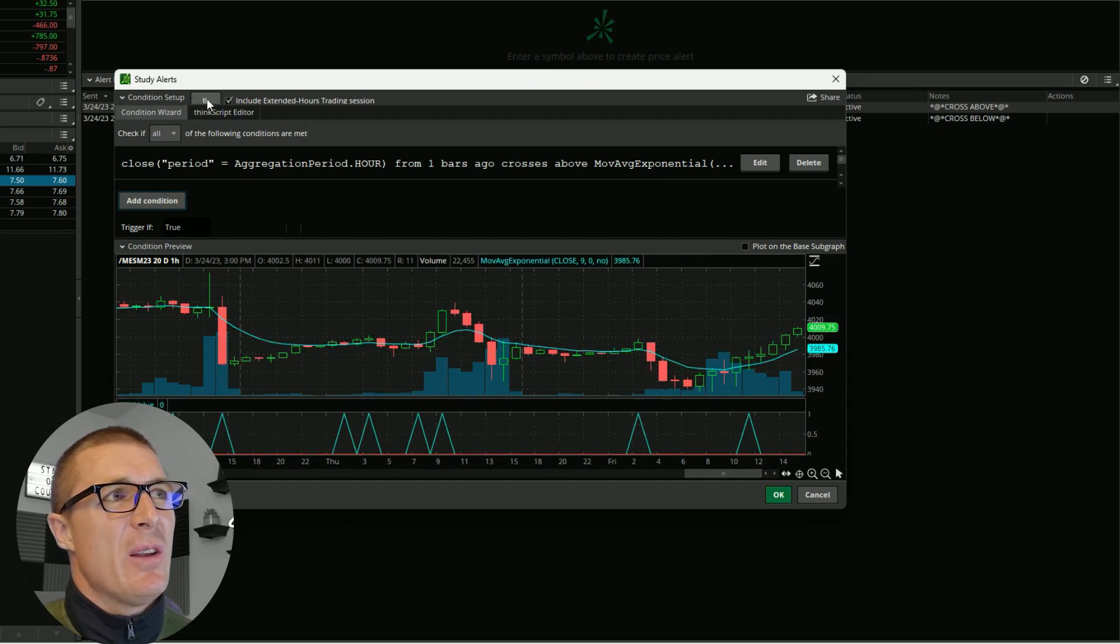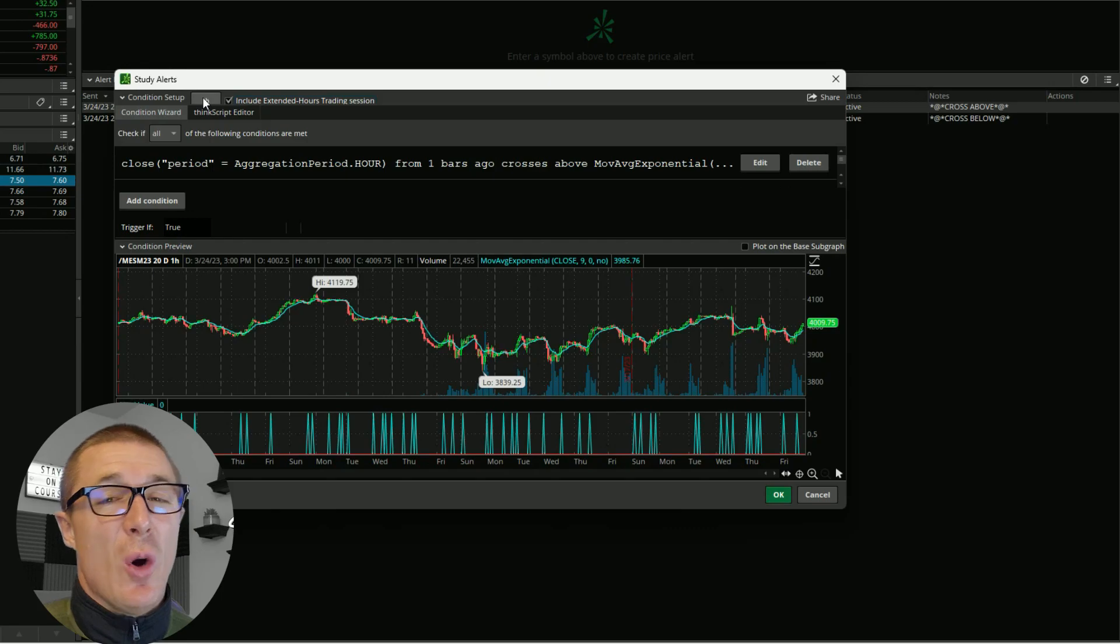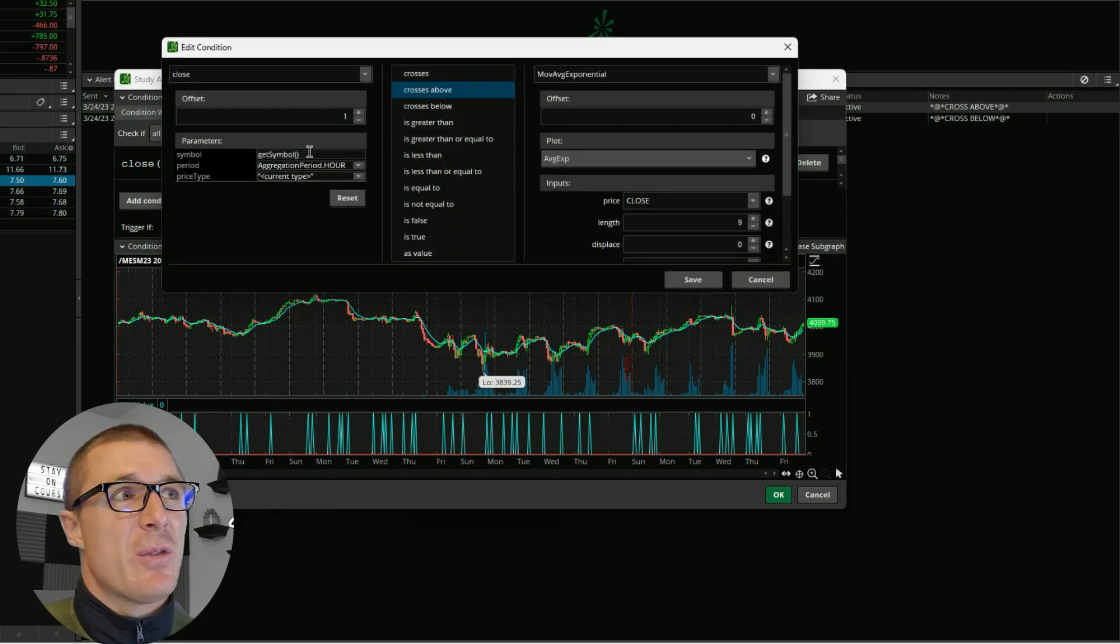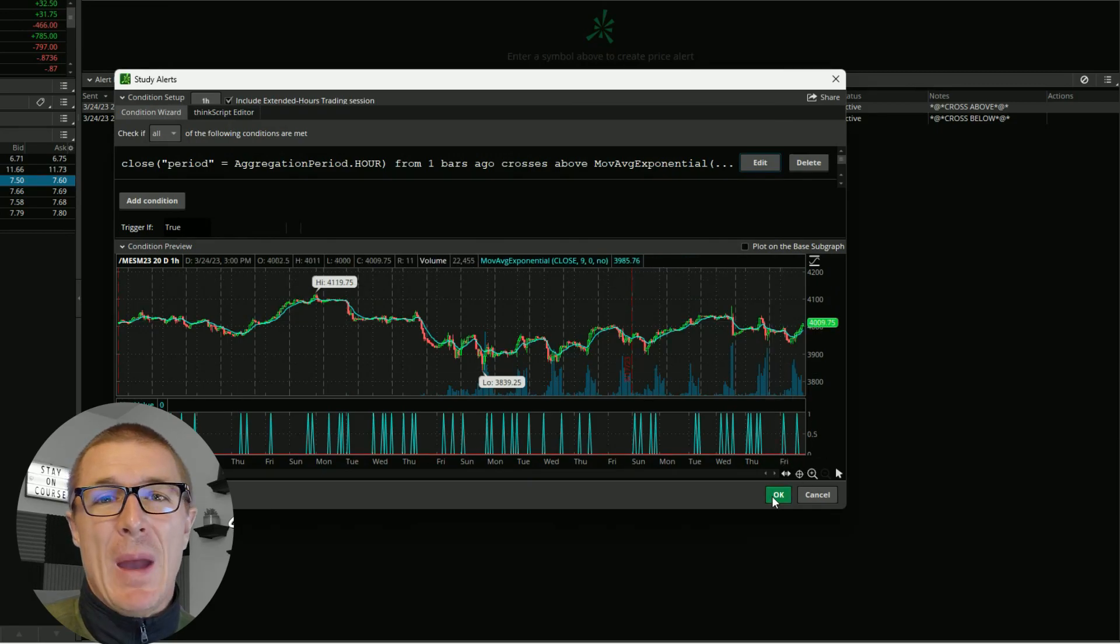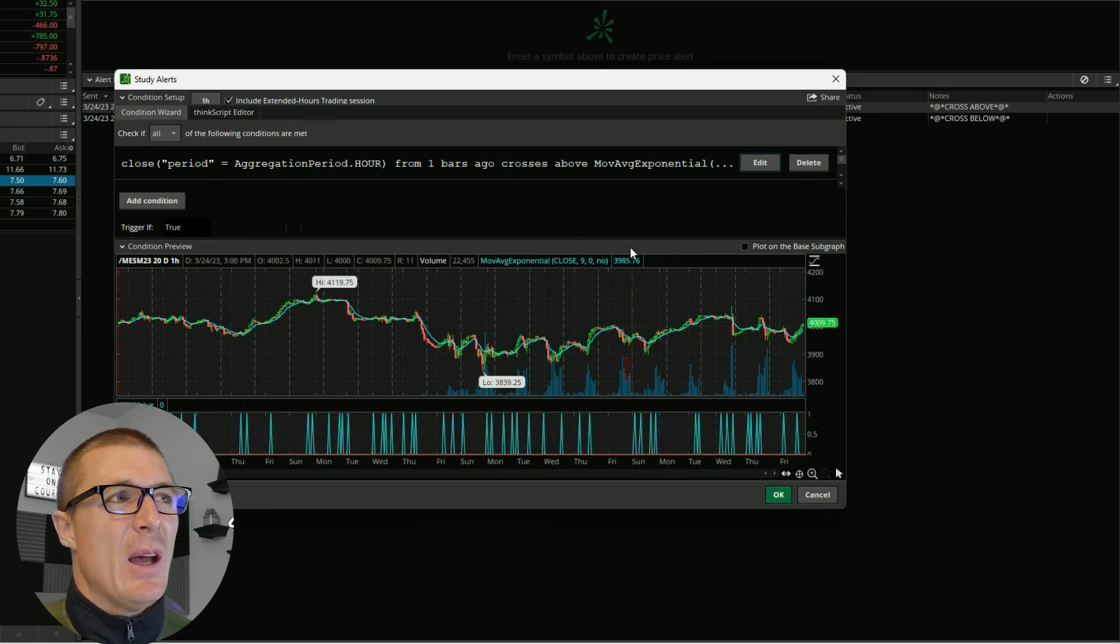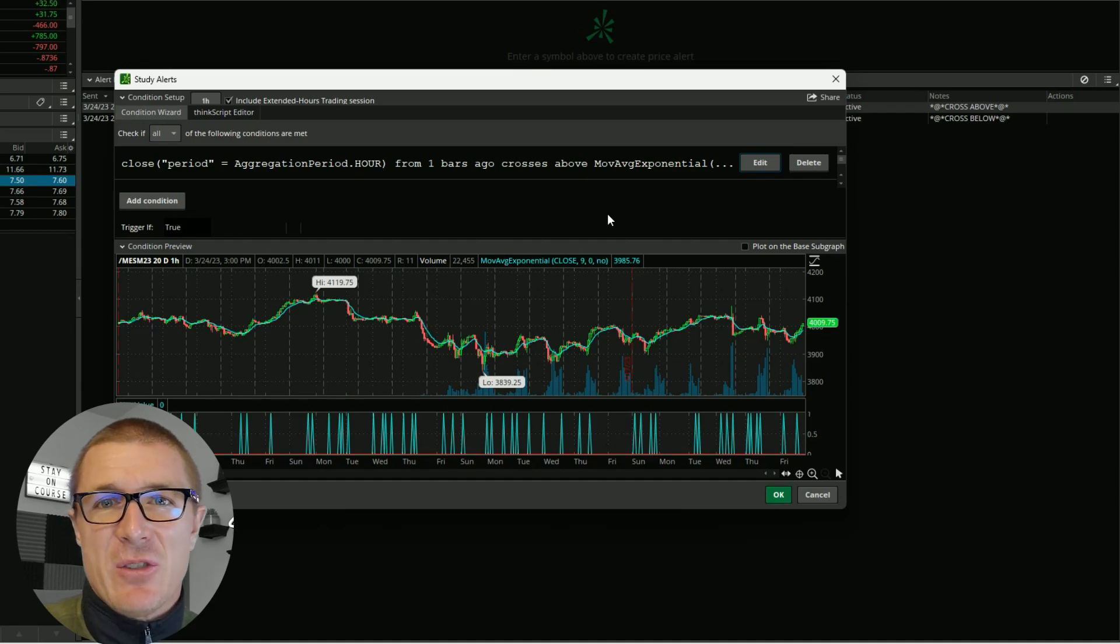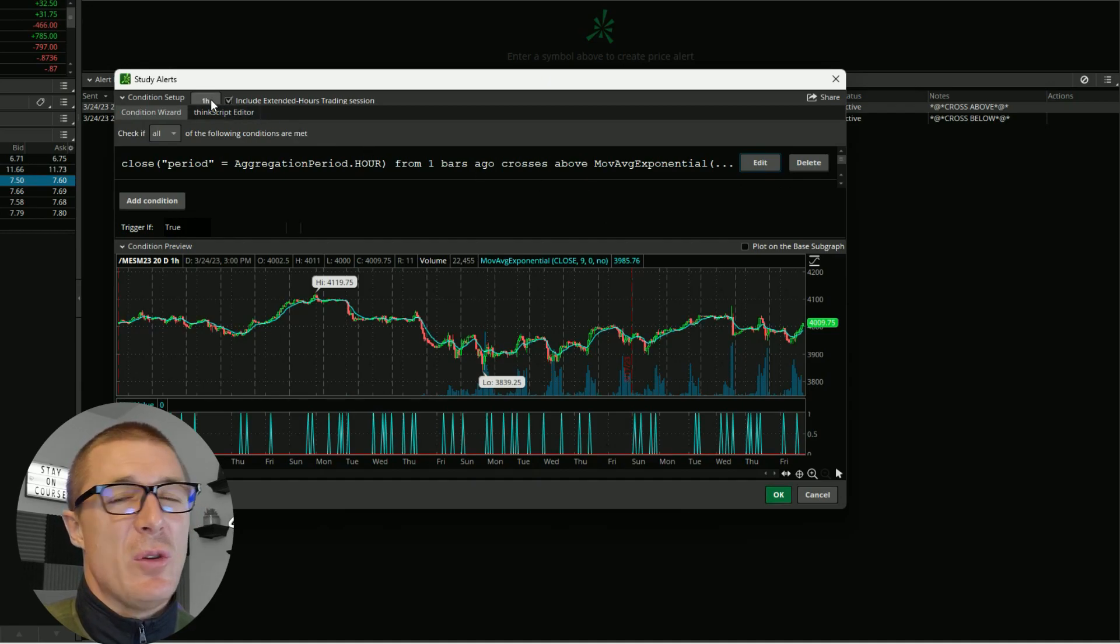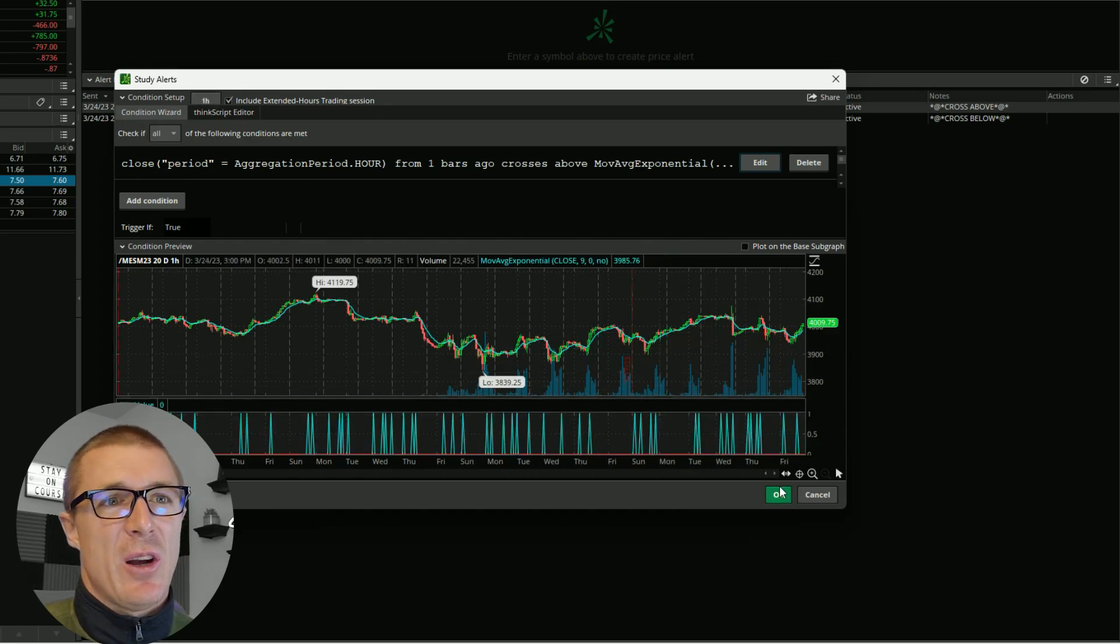This is the button right here that you've got to look out for. If you don't select the time frame there, or the time frame differs from what you selected right here, ThinkOrSwim may not let you create the alert. There's a little bit of a bug there, or maybe it's not a bug and I just don't know how to operate it properly. I've noticed that when this is different or if you don't enter that first, sometimes it won't let you create the alert. Then you would simply click OK.